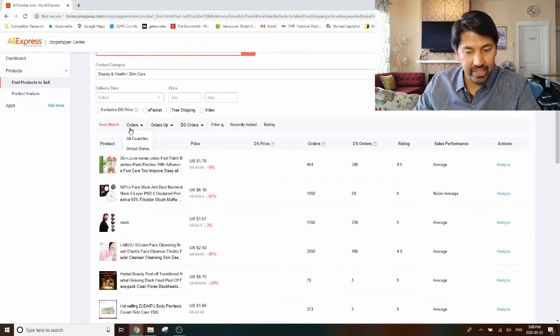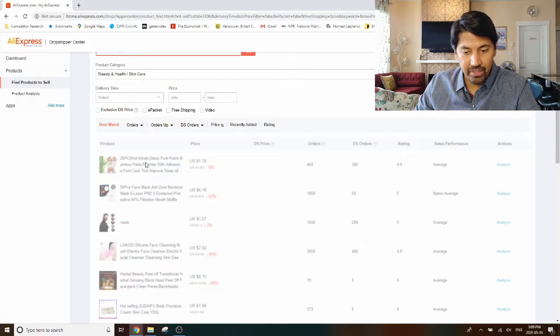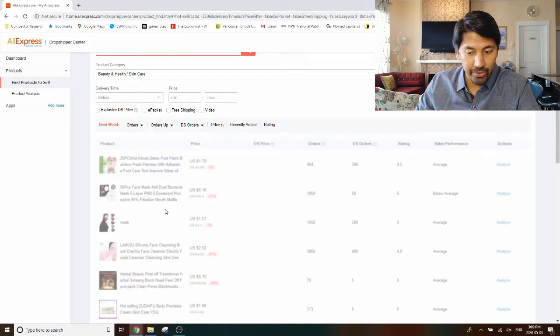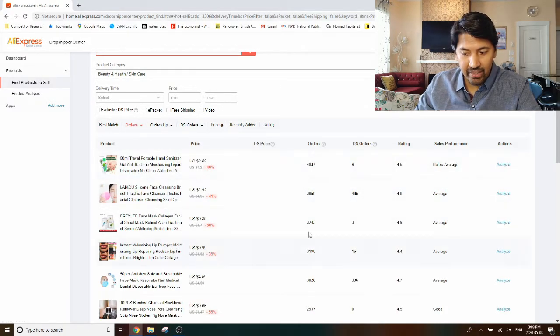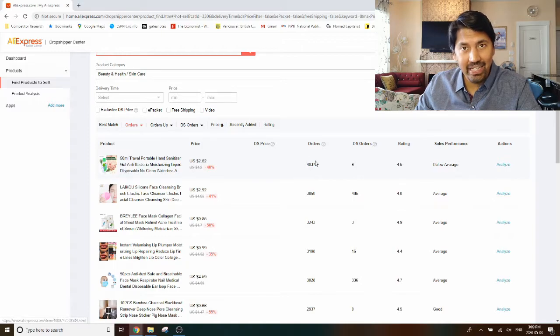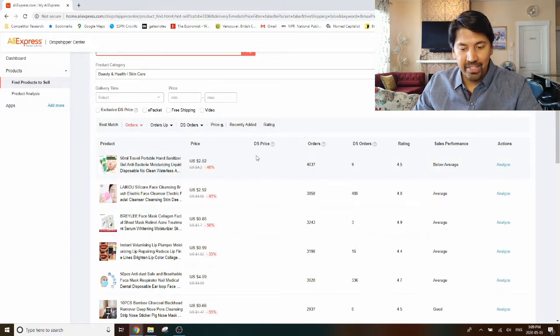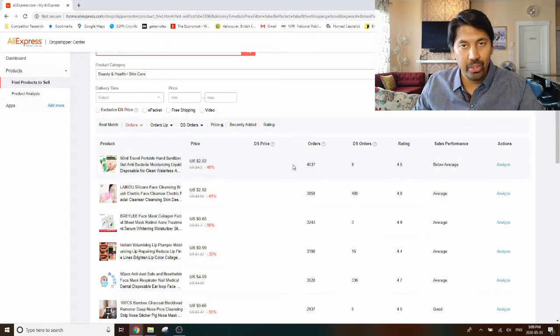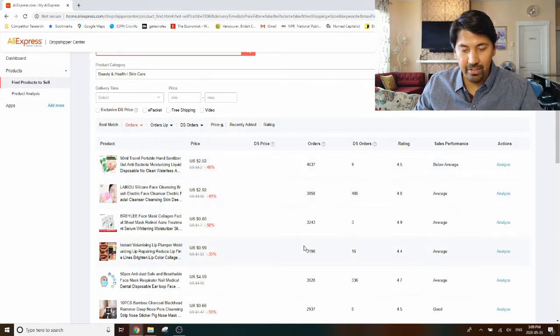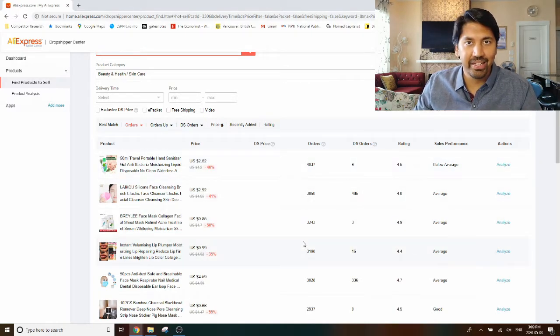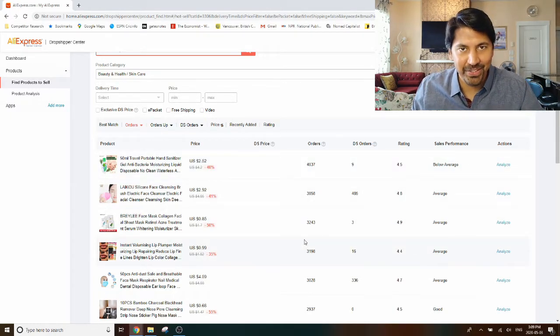If you click on skincare, it will then show you only products within the beauty, health care, and skincare category, so you have narrowed it down to that one particular niche if you're interested in that. You can sort by a whole array of different things here. So let's start with this. First of all, you can sort it by orders.